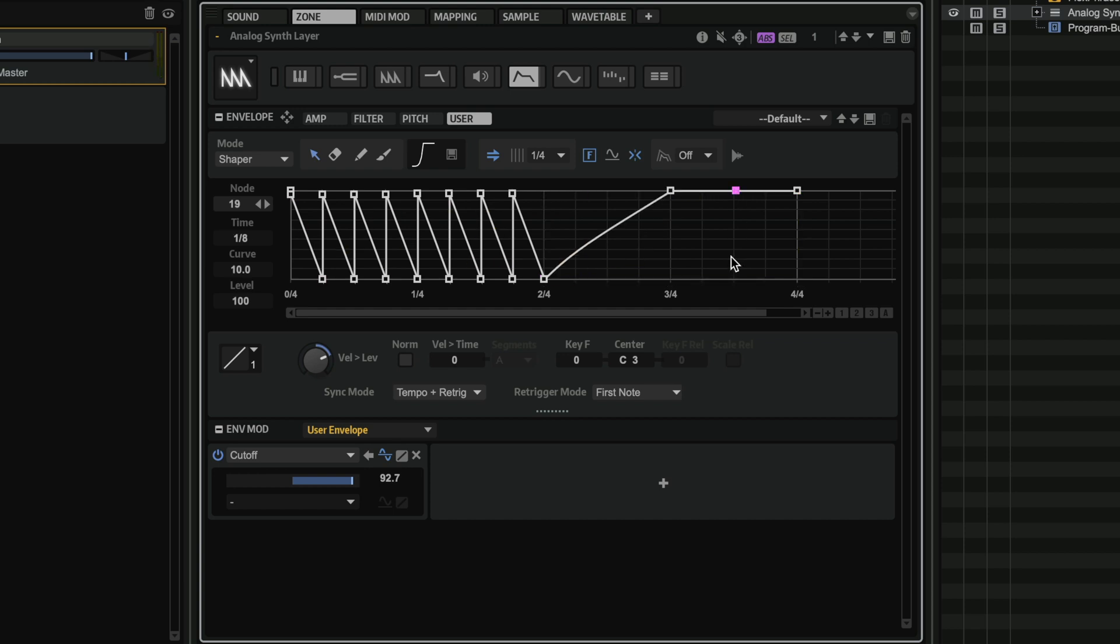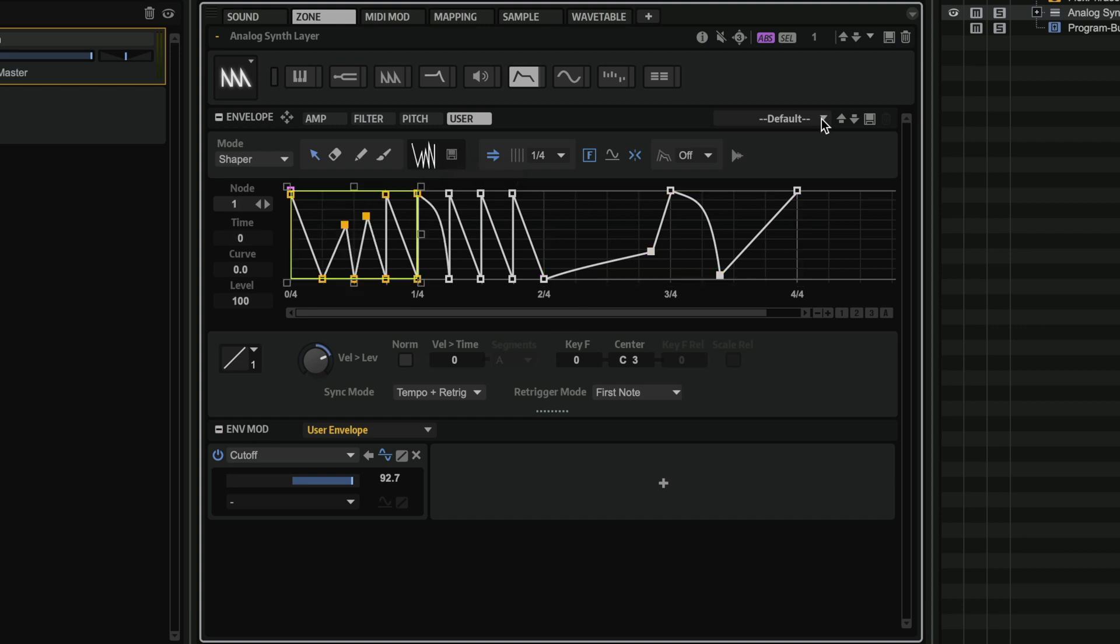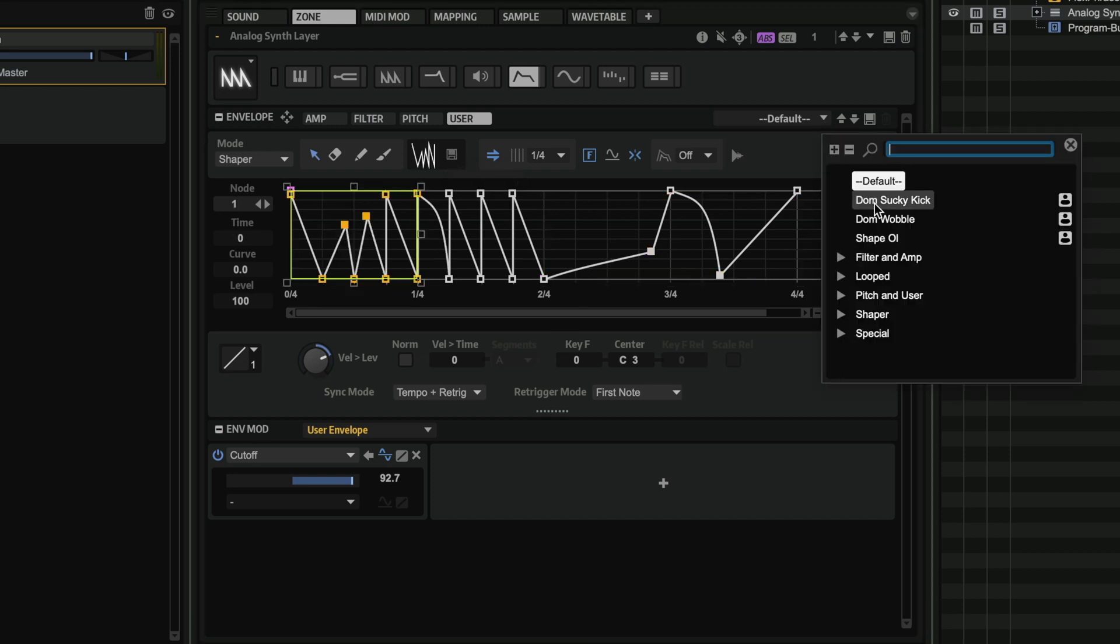Now you can also create your own curves like this. And you can save them as custom shapes. Or you can save entire Shaper envelopes.